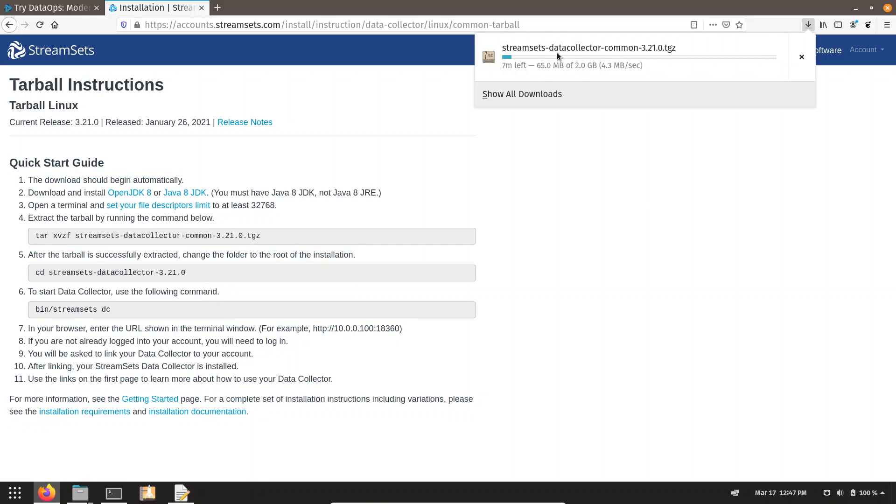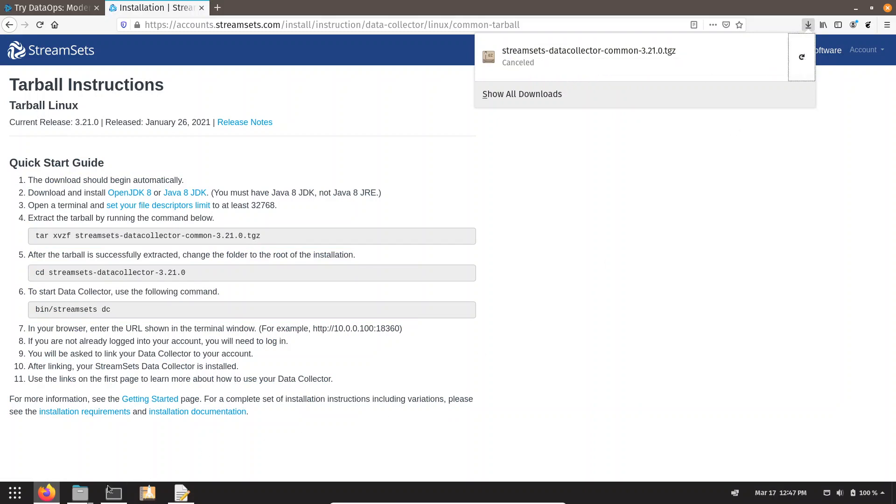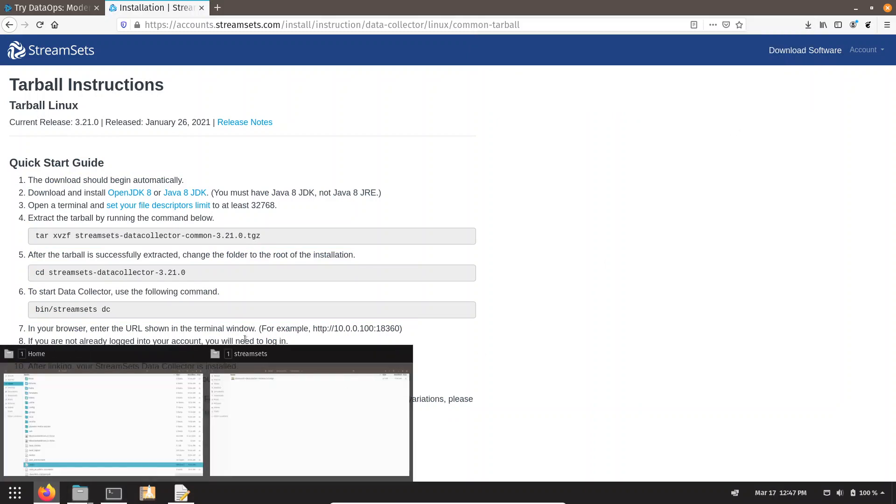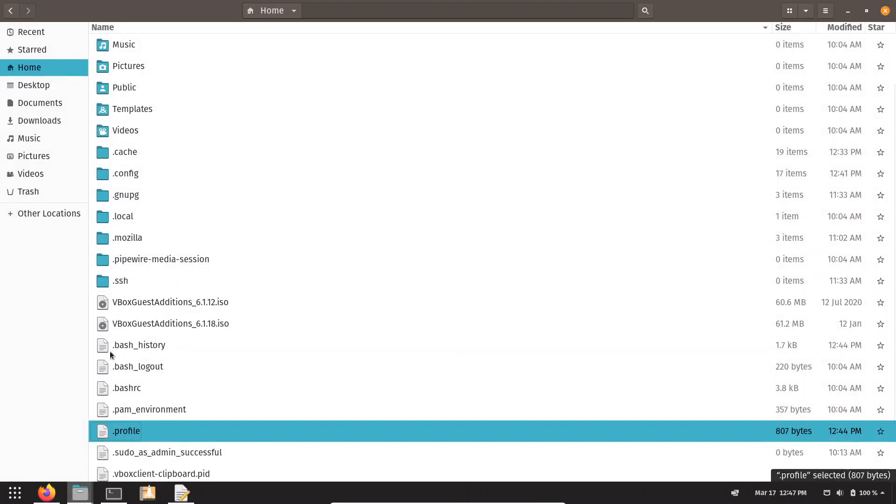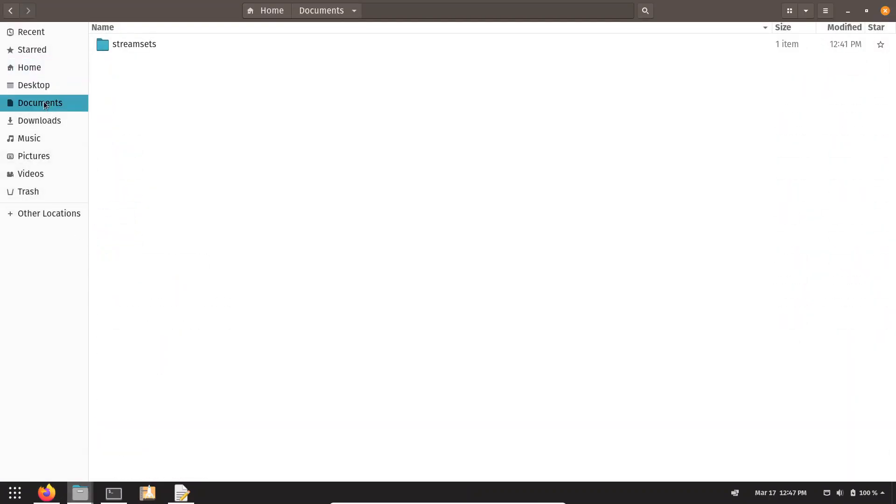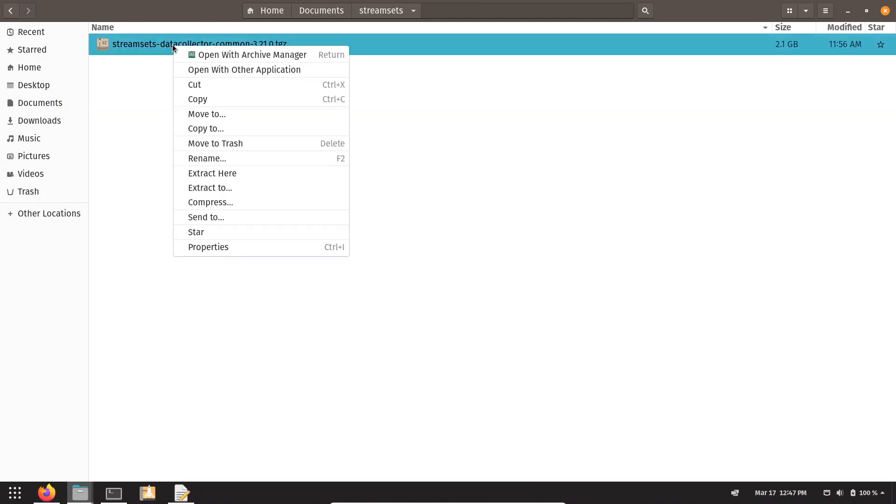You can see my download is happening right now, but it's a 2GB file. It is going to take so much time, so I have already downloaded this file and copied it into my local. If I go into my Documents and click on StreamSet folder, this is that file. The next step is just extract it.